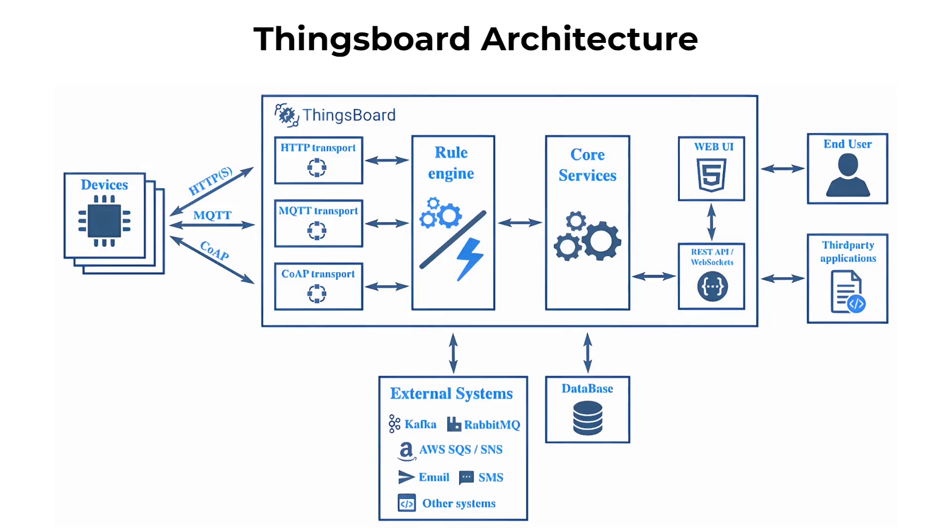One of the key benefits of ThingsBoard is its scalability. It can handle thousands of devices and millions of messages, making it suitable for large-scale IoT deployments. Additionally, ThingsBoard is highly customizable with a flexible data model and a wide range of APIs and integrations.